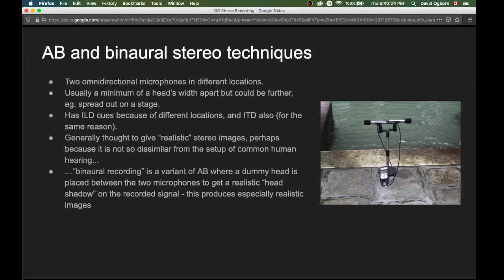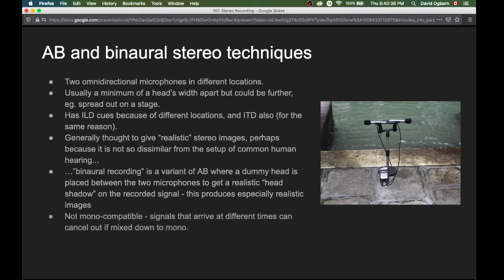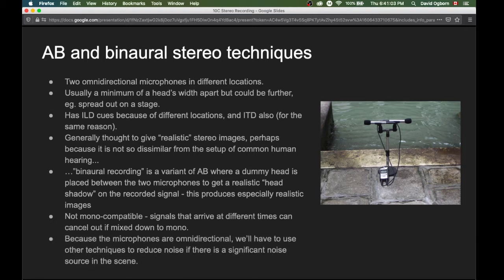That leads to the subset of AB recording techniques known as binaural recording, where a dummy head is placed between the two microphones so that we get a realistic head shadow on the recorded signal. This produces especially realistic images. However, the AB and binaural techniques are not mono compatible — because signals can arrive at different microphones at different times, there's the possibility they can cancel out when mixed down to mono. Also, because the microphones are omnidirectional, we can't use directionality to reduce noise.